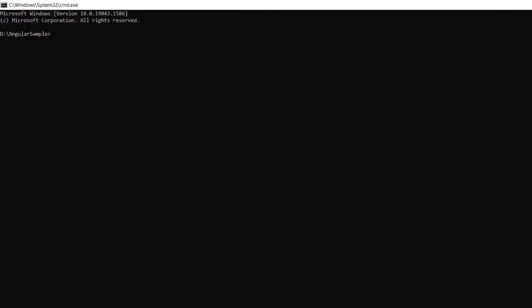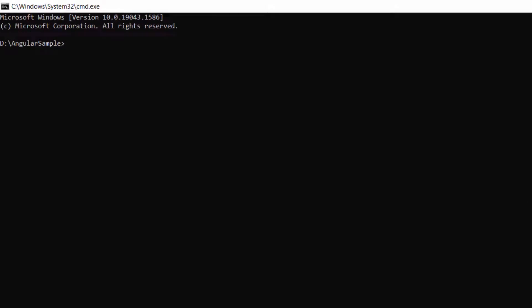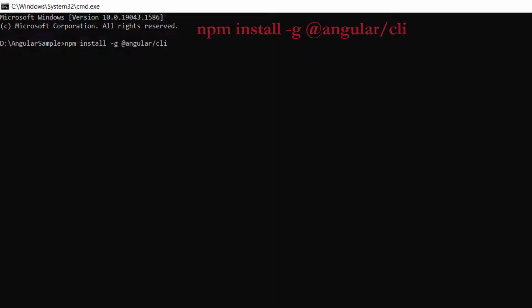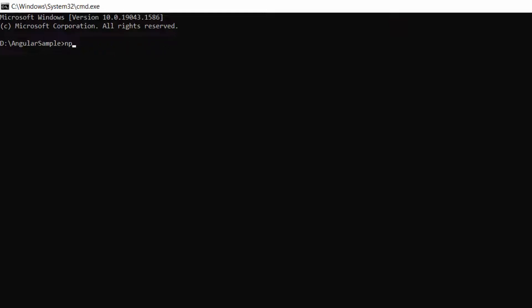First, I need to install the Angular CLI in my machine using this command: npm install -g @angular/cli. Since I have already installed the Angular CLI in my machine, I am skipping this step.